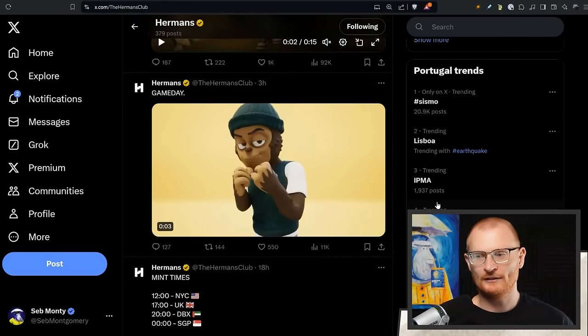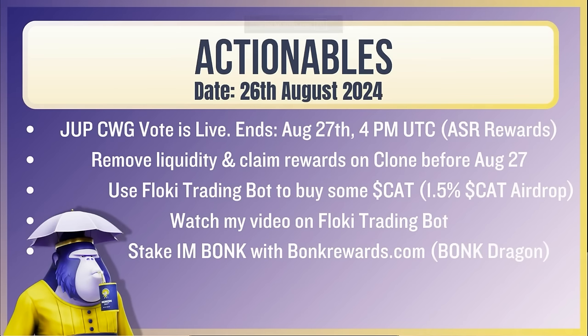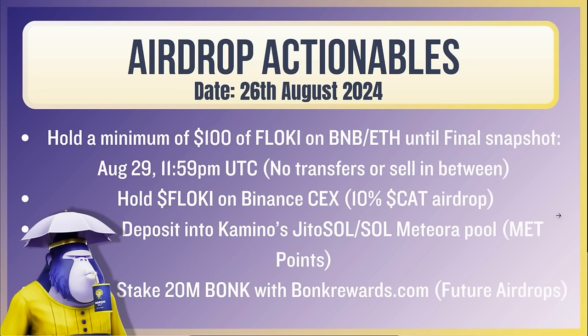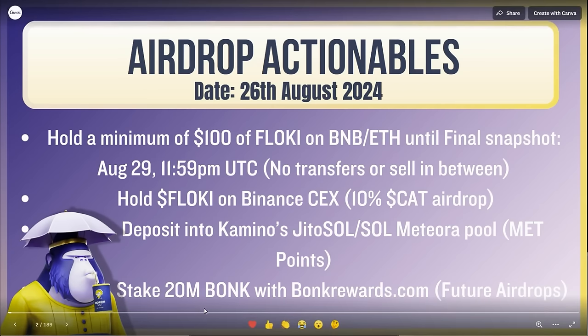Let's have a look at the actionables today. So the most important thing of course is the Dupe vote, it's live. NSMO 4 p.m. UTC, so do it. Remove your liquidity and claim rewards on Clone, probably going to be one last time I'm going to mention this. Flocky trading bot: buy some Cat if you can. Watch my video on Flocky trading. And remember, stake 1 million Bonk with bonkrewards.com for 12 months. Airdrop actionables: same thing here, Flocky on BNB or ETH or on Binance. If you hold Flocky on Binance, you're getting this 10% of all the Cat has been airdropped to holders just on Binance.